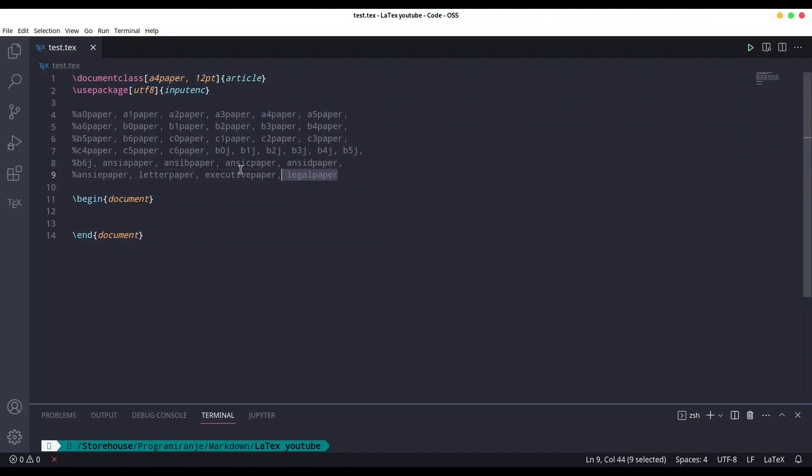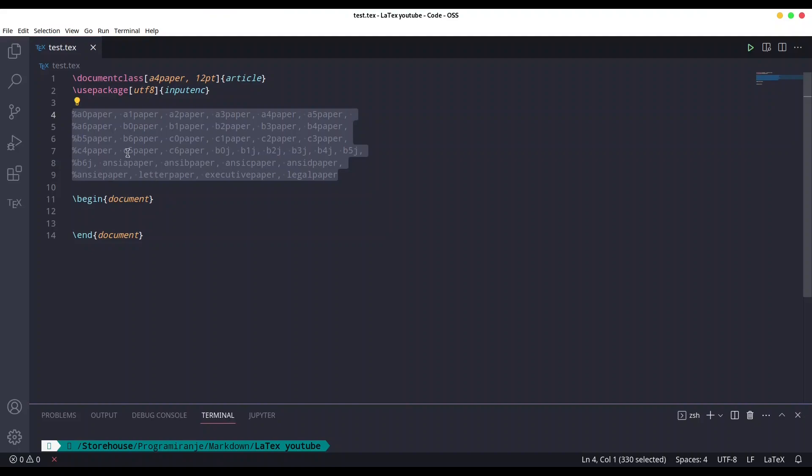Down here you have a list of all supported paper sizes with LaTeX. There is A0 paper, A1 paper, we are using A4 paper, and we have something like legal paper and many others. If there is something specific that you need, check these standard formats.